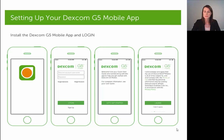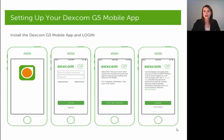When you download this app from the app store, install it on your smart device, and open it for the very first time, it's going to ask you to log in with a username and password. If you've created a username and password with Dexcom in the past, make sure you use that same username and password to log in. But if you've never created an account with Dexcom before, there is a signup option where you can create an account and username and password to log in.